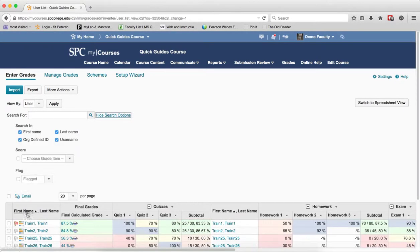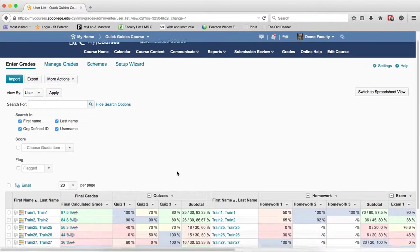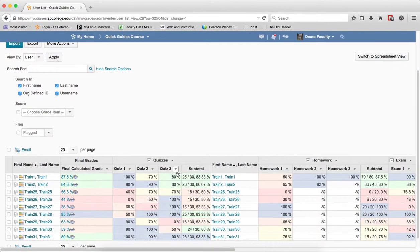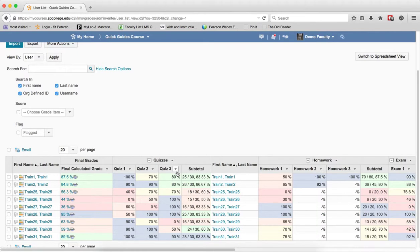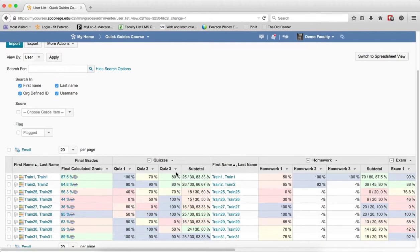Now the purpose of the flagging would be, for example, if a student wasn't doing well and you wanted to just keep track of them much easier than trying to remember who were those students that weren't doing well at this point in the semester. And then, of course, you can unflag them at any time.